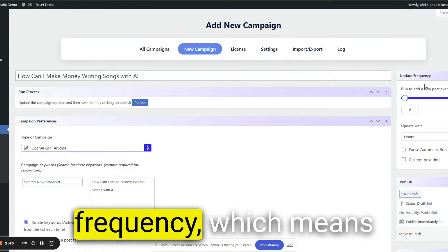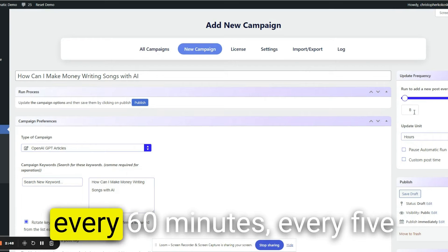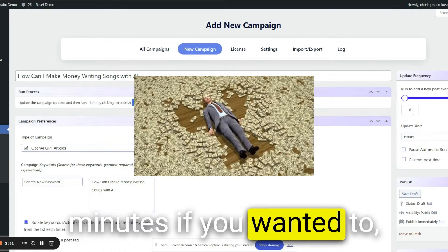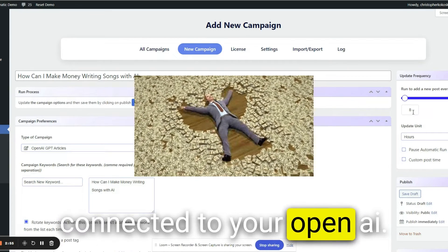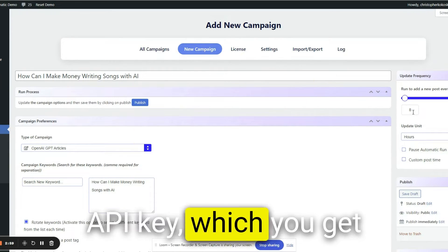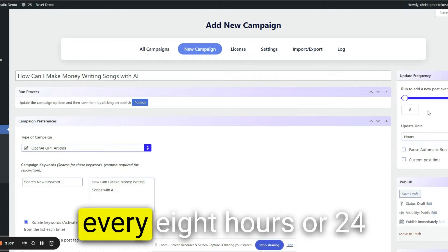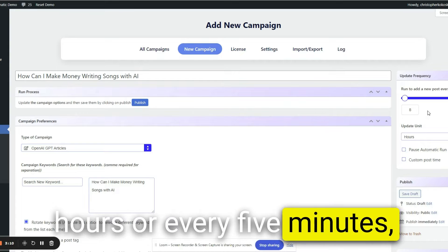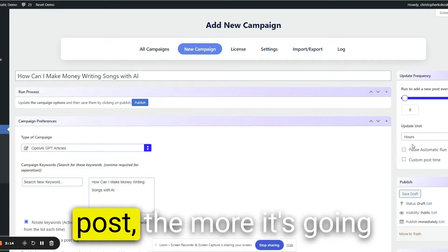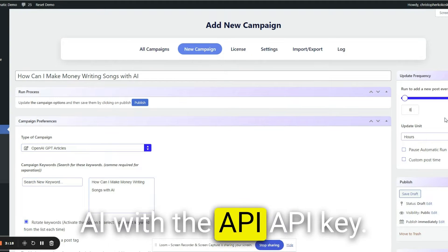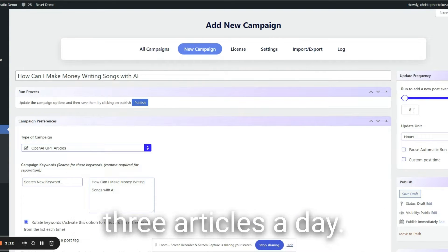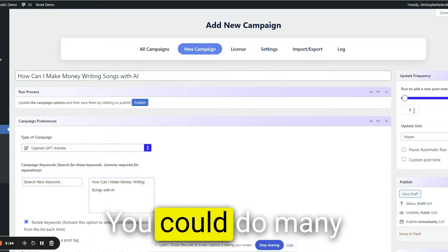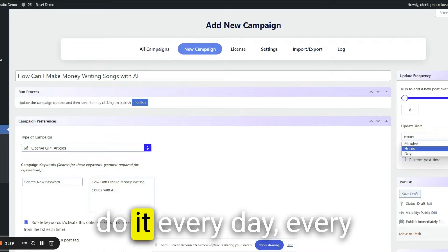There's a way to update the frequency, which means you could run a new post every 60 minutes, every five minutes if you want it to, but that would be expensive because it's going to be connected to your OpenAI API key, which you get from OpenAI. If you post every eight hours or 24 hours or every five minutes, the more that you post, the more often you post, the more it's going to cost through OpenAI with the API key. I probably wouldn't want to post more than about three articles a day. You could do many more than that, apparently.